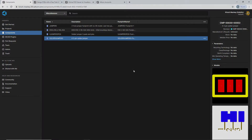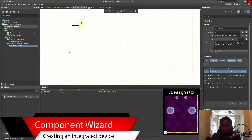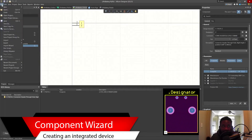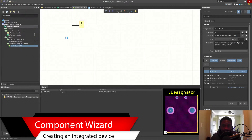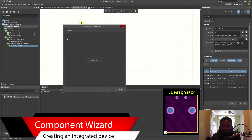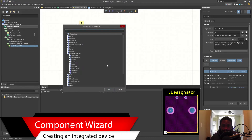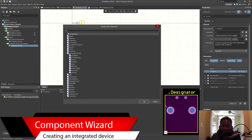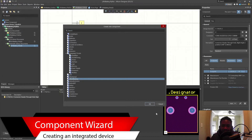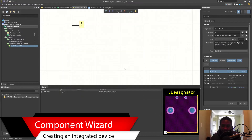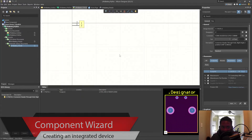Let's get started. Let's create the second part. We can go to File > New Component, and for this we can do Miscellaneous. I want to show you the various different ways you can create parts and components.